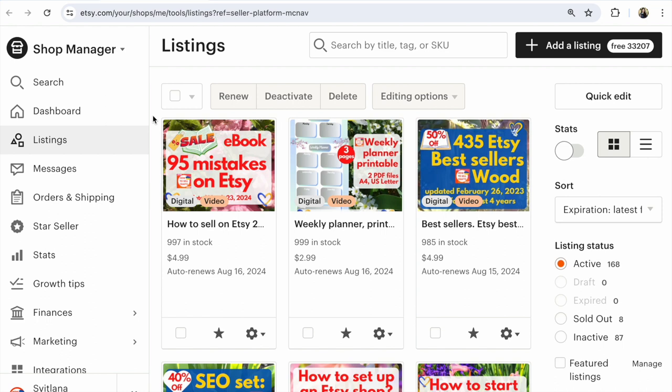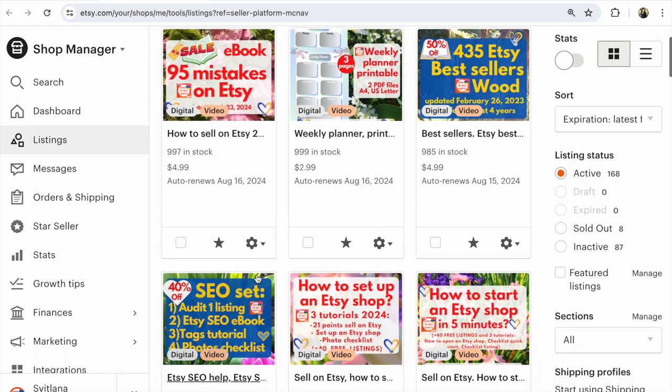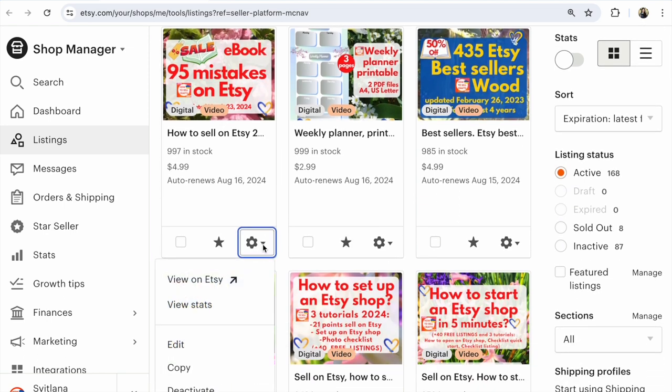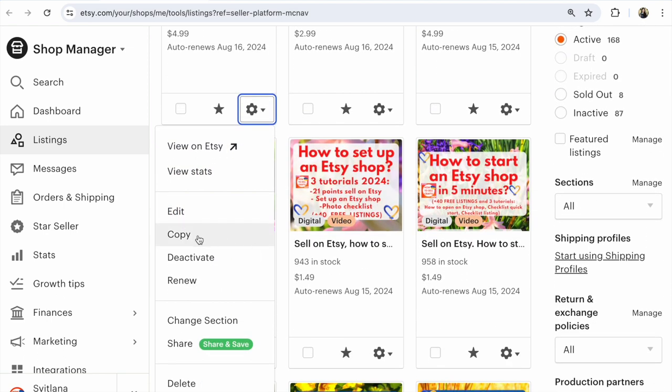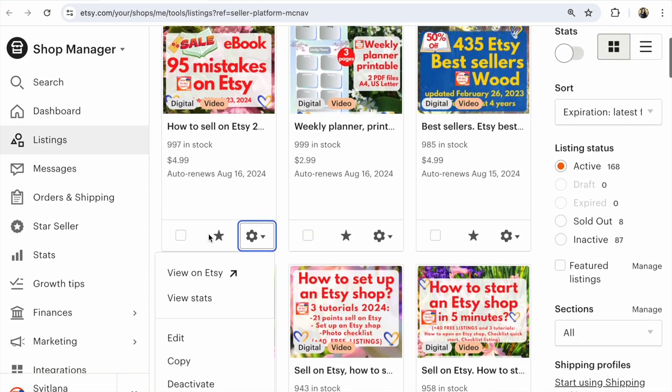If you have a similar item on Etsy, you can copy listings. For example, listings you see, your new listings. After that, click on this and copy. Click on copy listings, click on this circle and click copy, and work with a copy of your